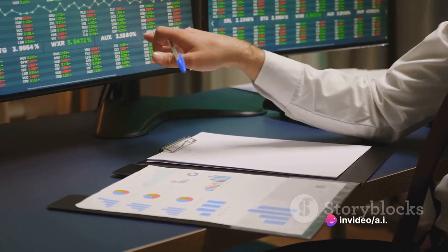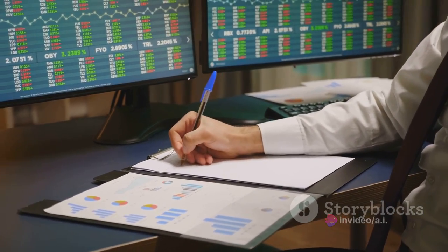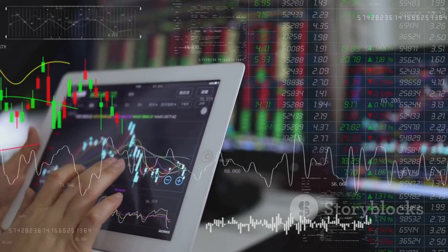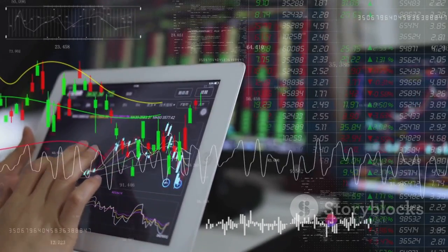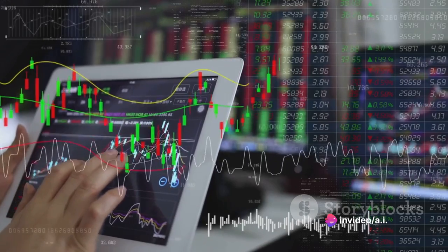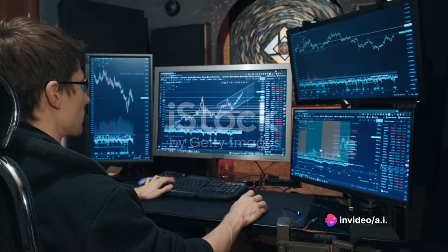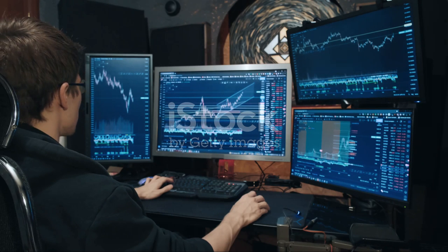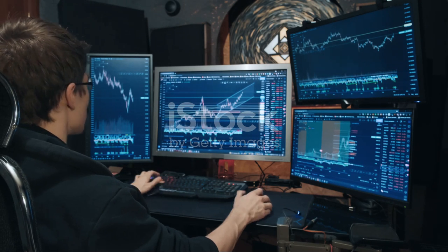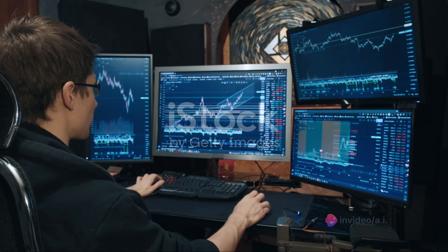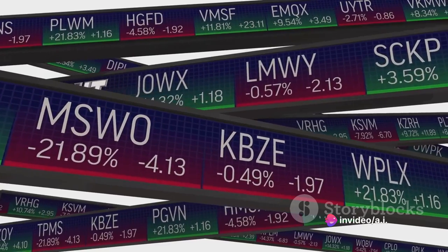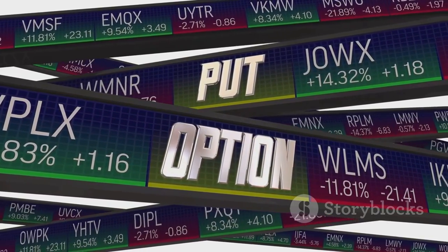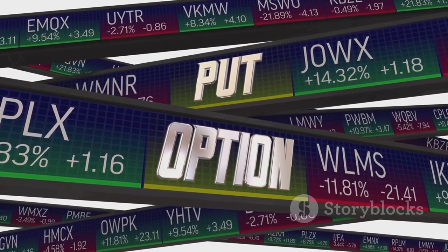Now let's talk about options. Options are a type of derivative contract, a financial instrument that derives its value from an underlying asset. They give the buyer the right, but not the obligation, to buy or sell an underlying asset at a specified price on or before a certain date. Options come in two flavors: calls and puts. A call option gives the owner the right to buy a stock at a specified price, while a put option gives the owner the right to sell a stock at a specified price. This means that you can profit from both rising and falling markets, all while controlling a large amount of shares for a relatively small upfront investment.